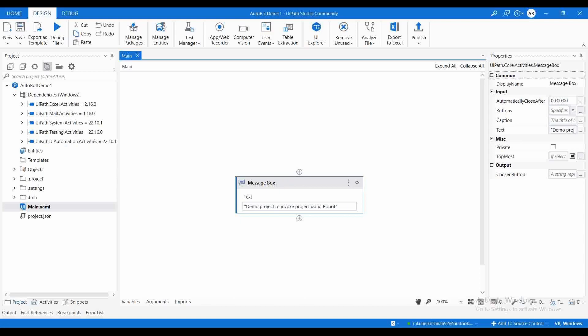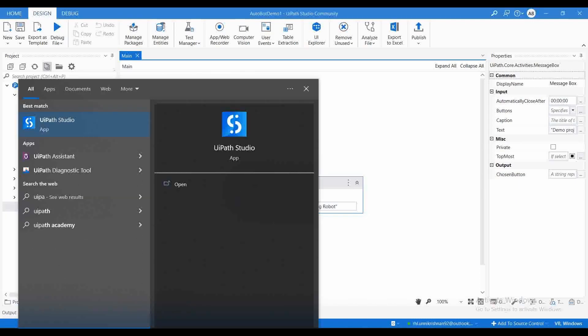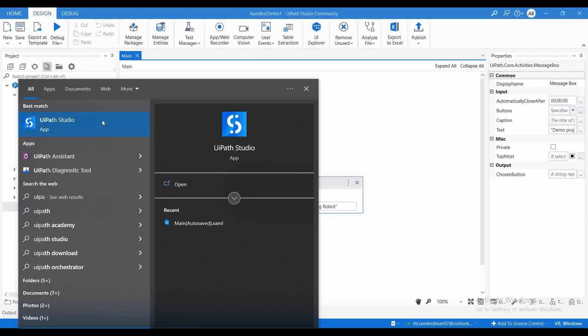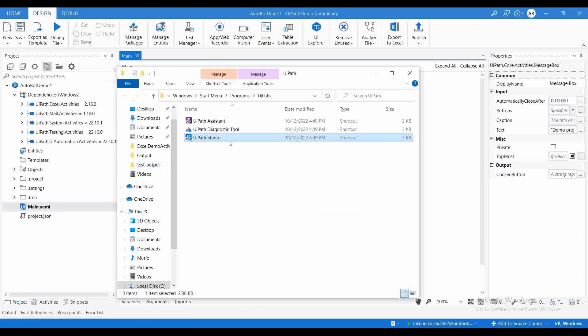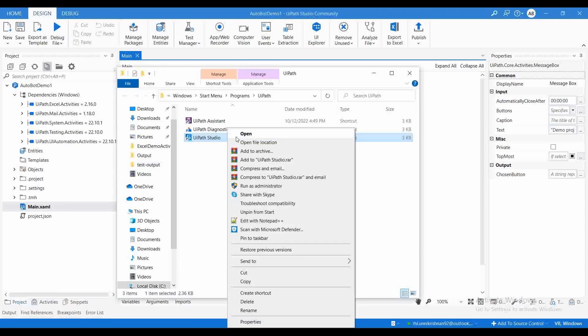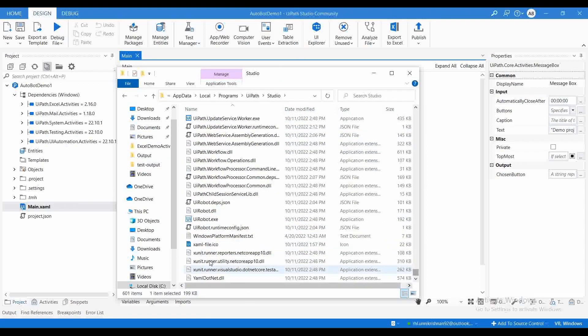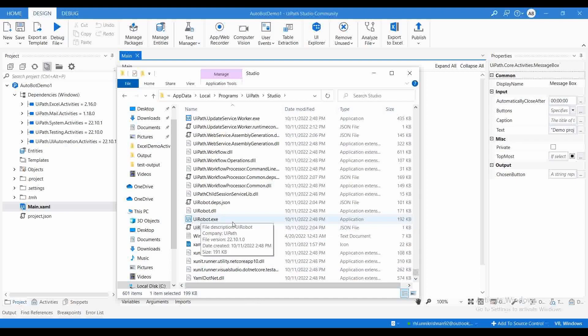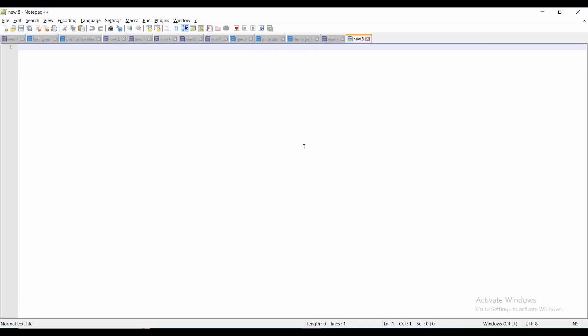Let me go to Start. This is an easy method of finding the UIRobot.exe. Right-click, open file location. Again, right-click on this shortcut path, open file location, scroll down to the bottom. You will be able to find UIRobot.exe. This is the path.